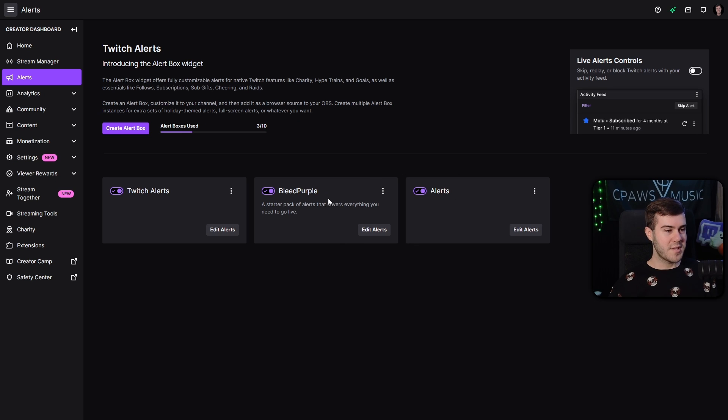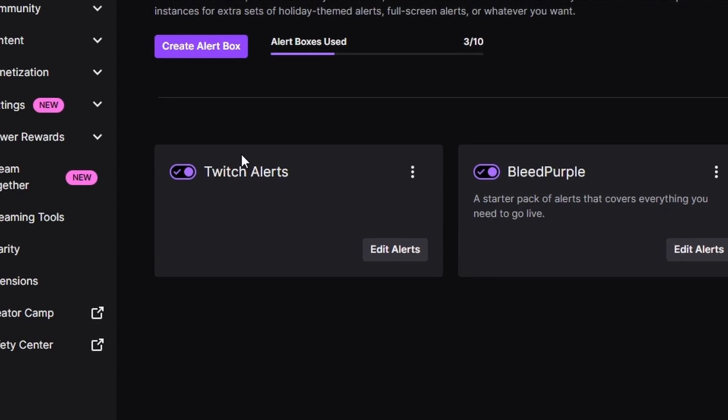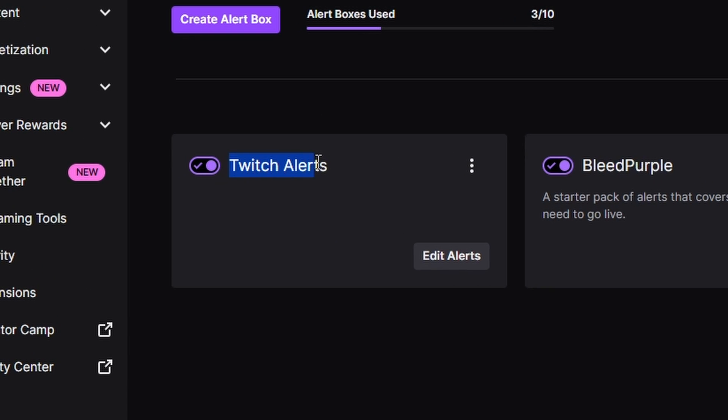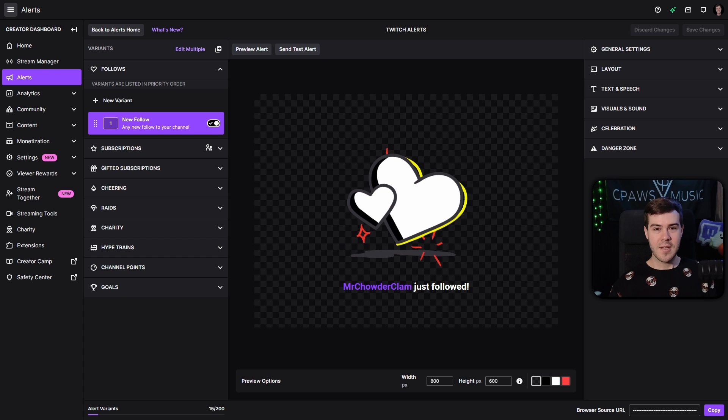You can ignore all these other boxes that we have here — they don't matter. What we're going to do is go to our Twitch Alerts box that we created and then click Edit Alerts.